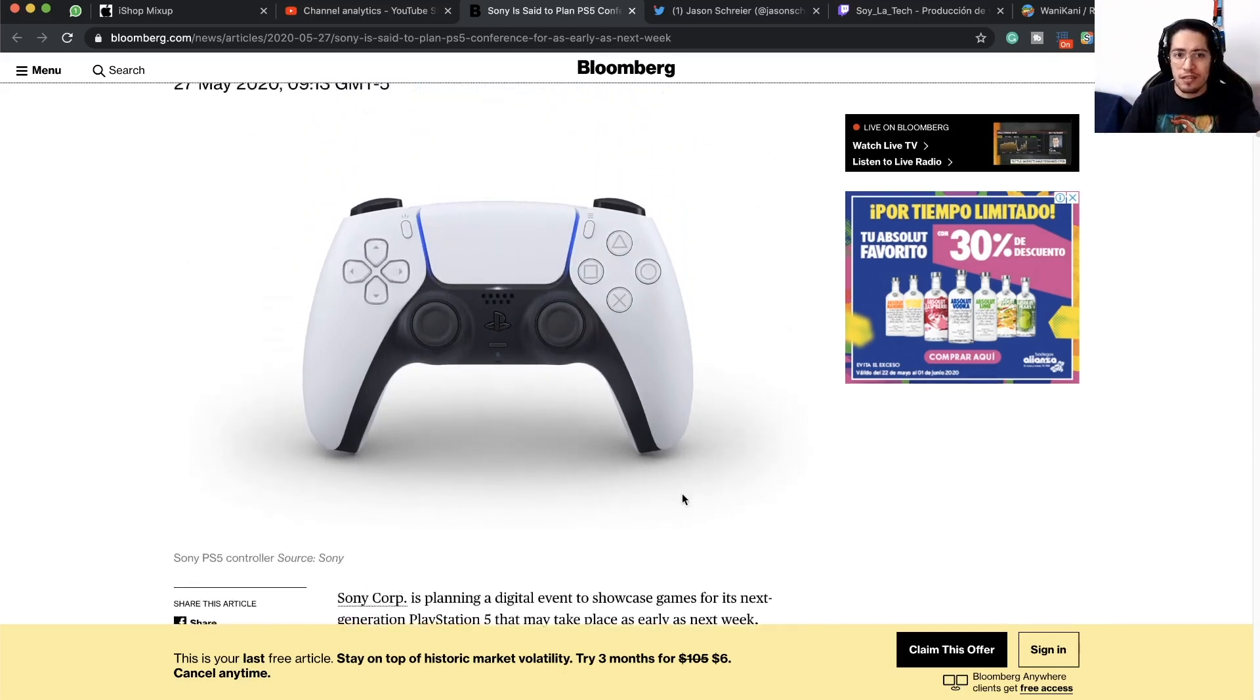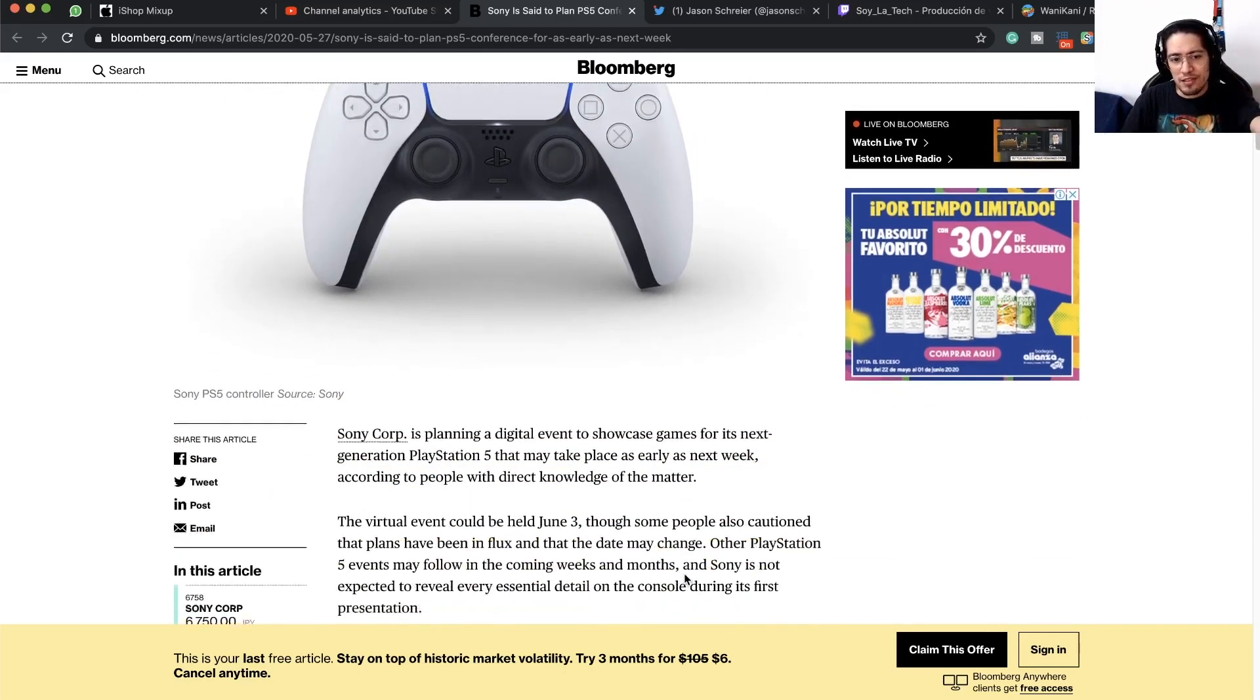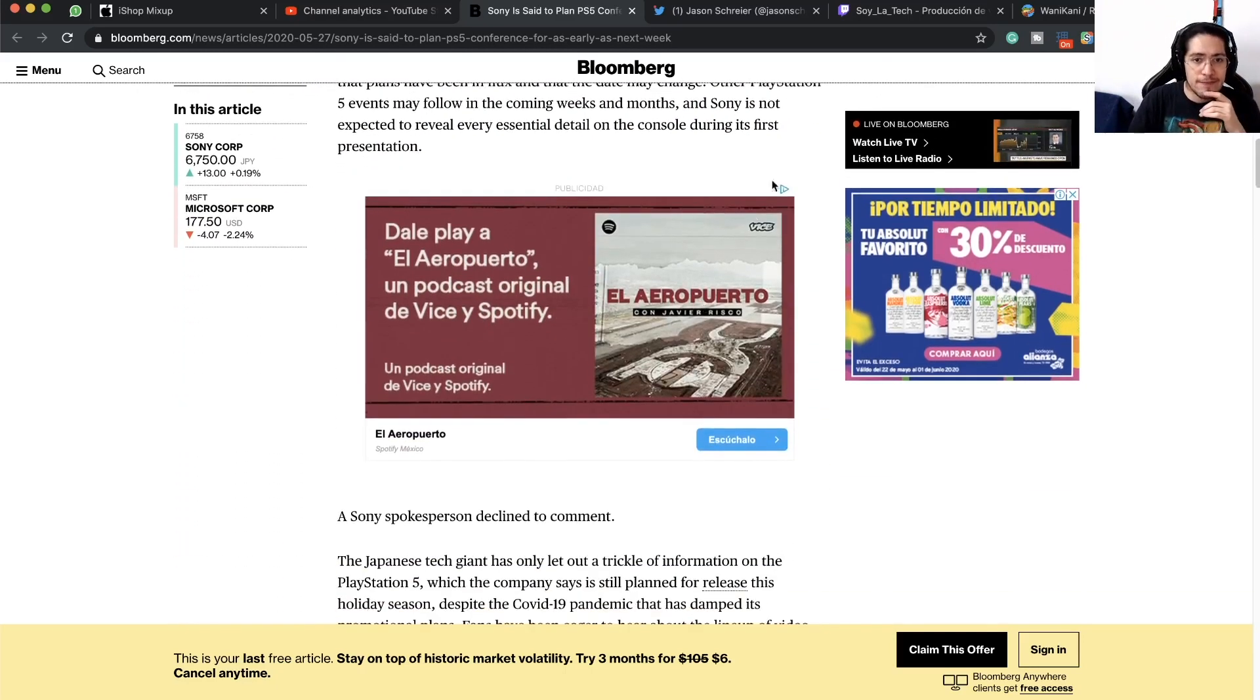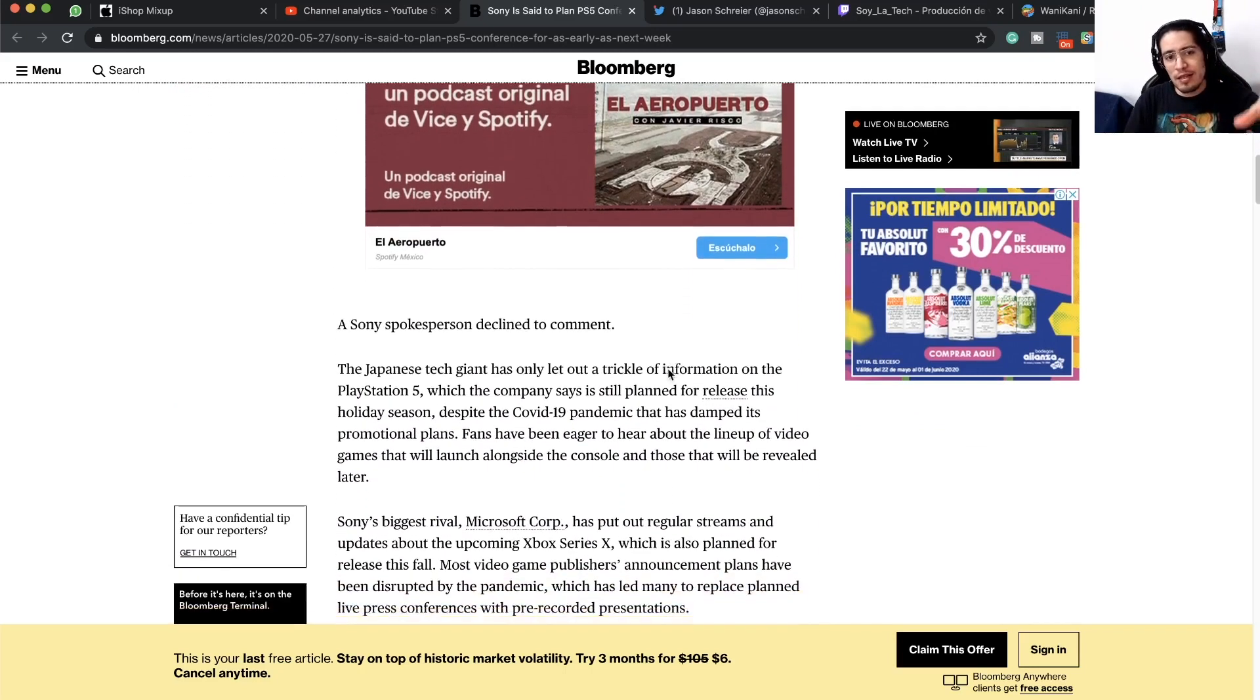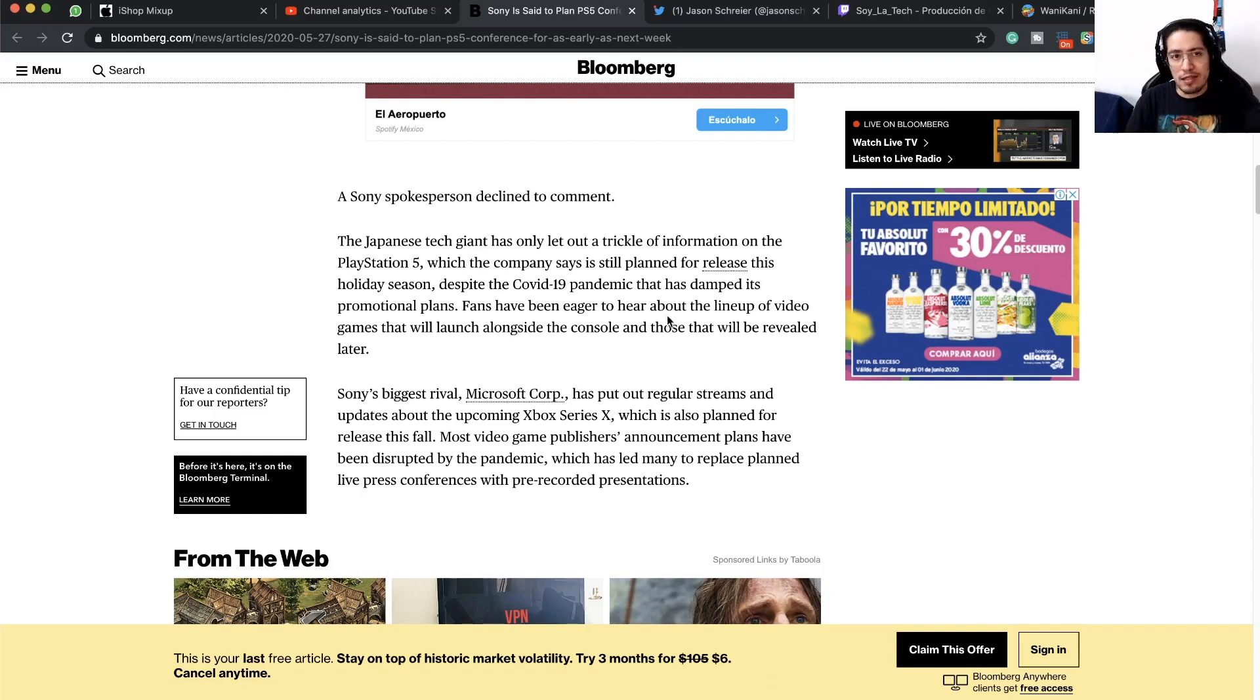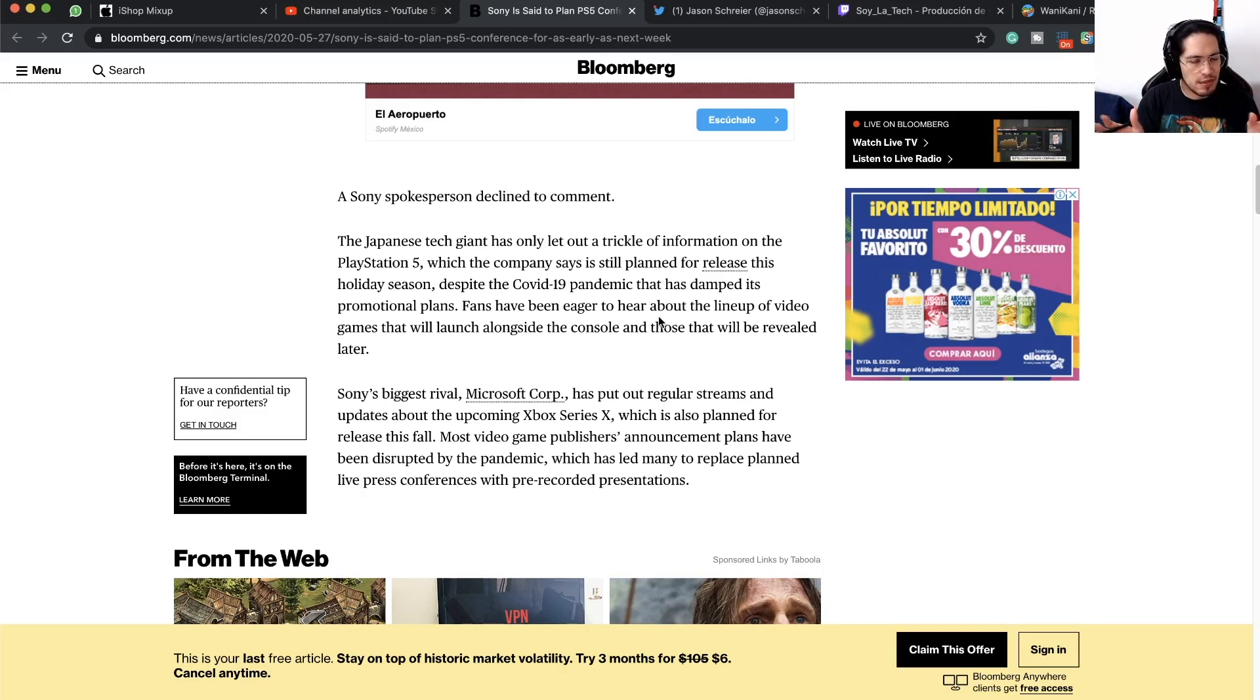Maybe all these pieces coming together is the perfect situation for having this PS5 reveal event next week. They are also saying that even if we have this event right now as a possible date, this can be obviously moved along in case something else happens.